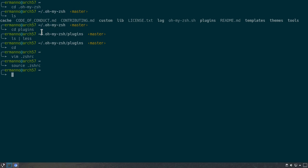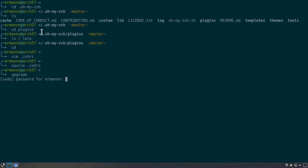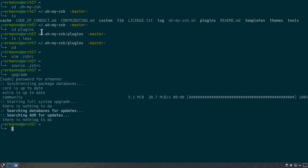What does the Arch Linux plugin do? It helps with many different maintenance tasks — for example, checking for updates or checking for AUR updates. Normally in Arch Linux you would type `sudo pacman -Syyu` to check for updates. But with this plugin, we can just type `upgrade` and it interprets the `sudo pacman -Syyu` command. There are many other shortcuts and aliases available with the Arch Linux plugin — I'll leave a link in the video description.